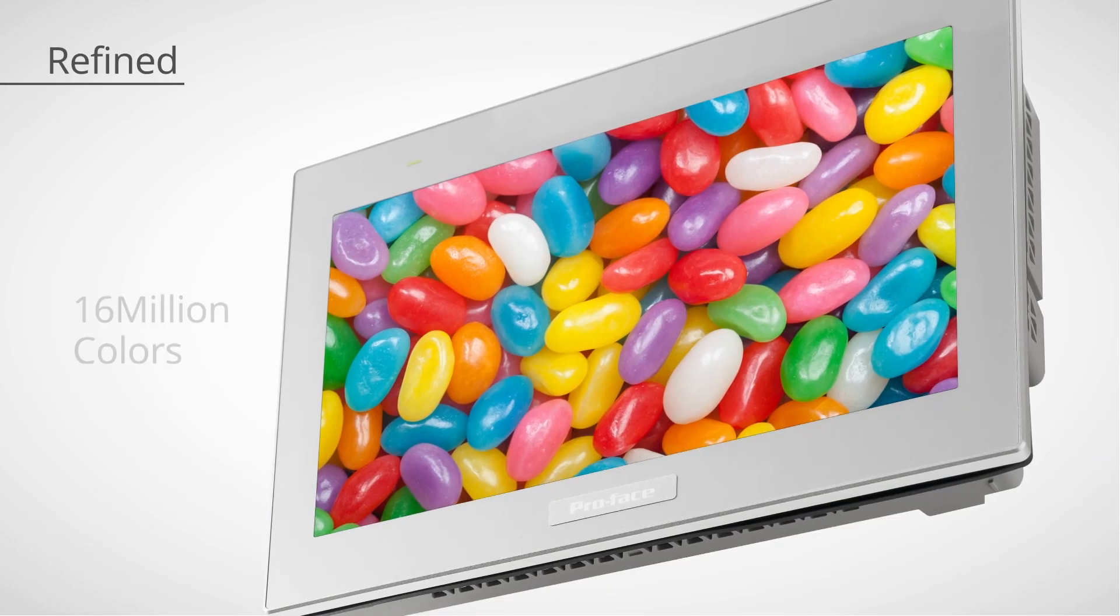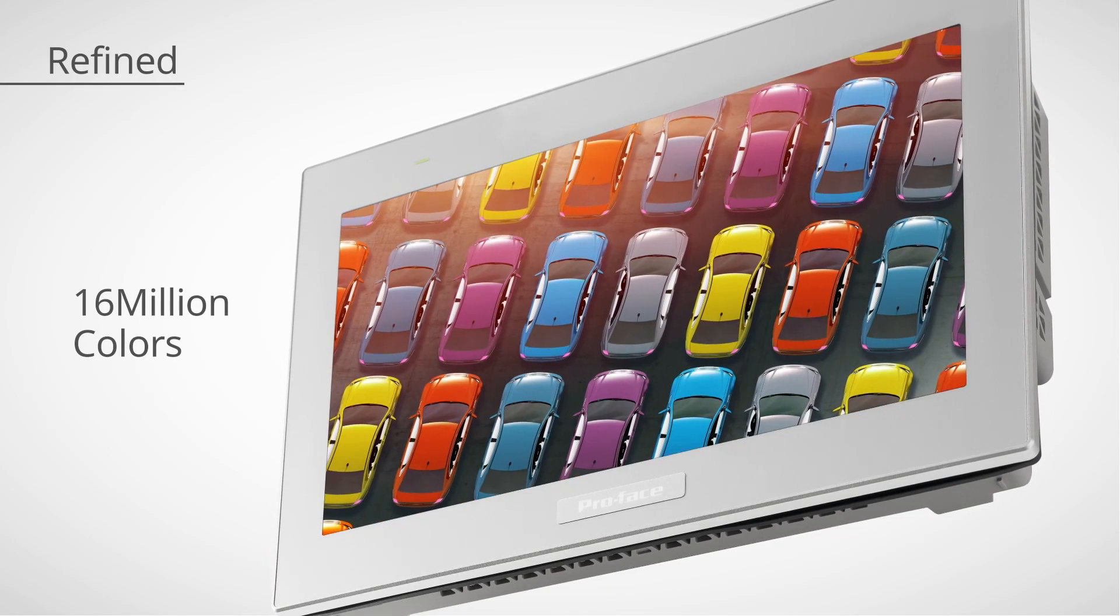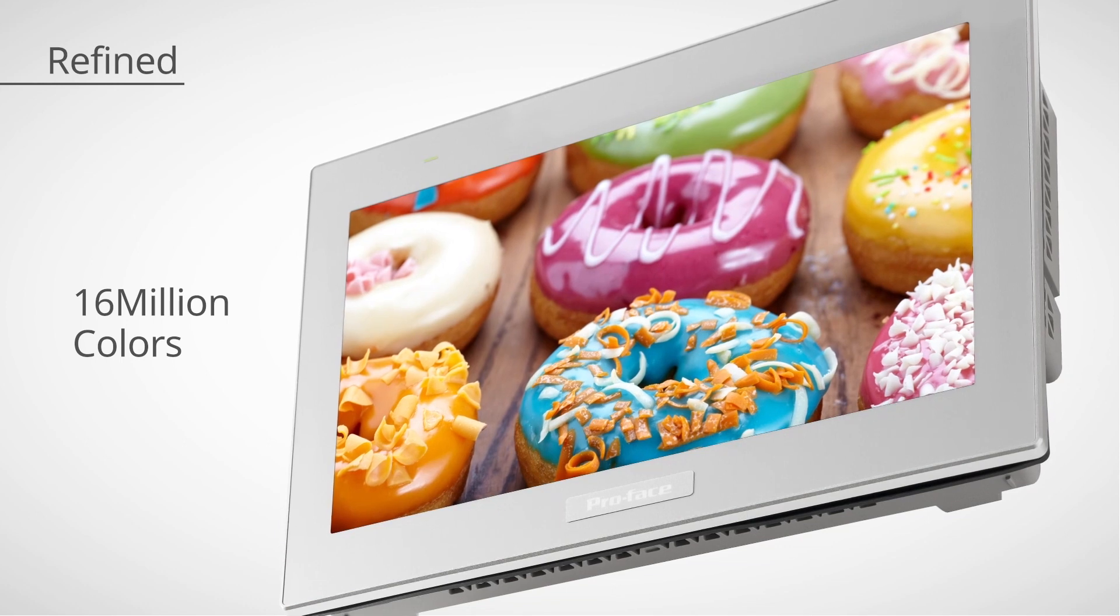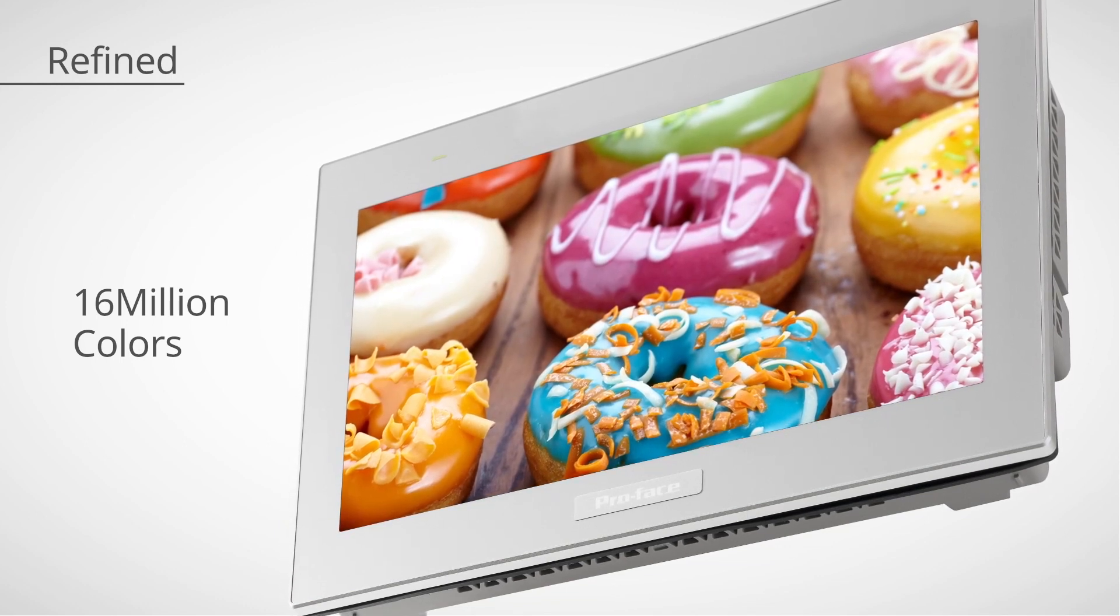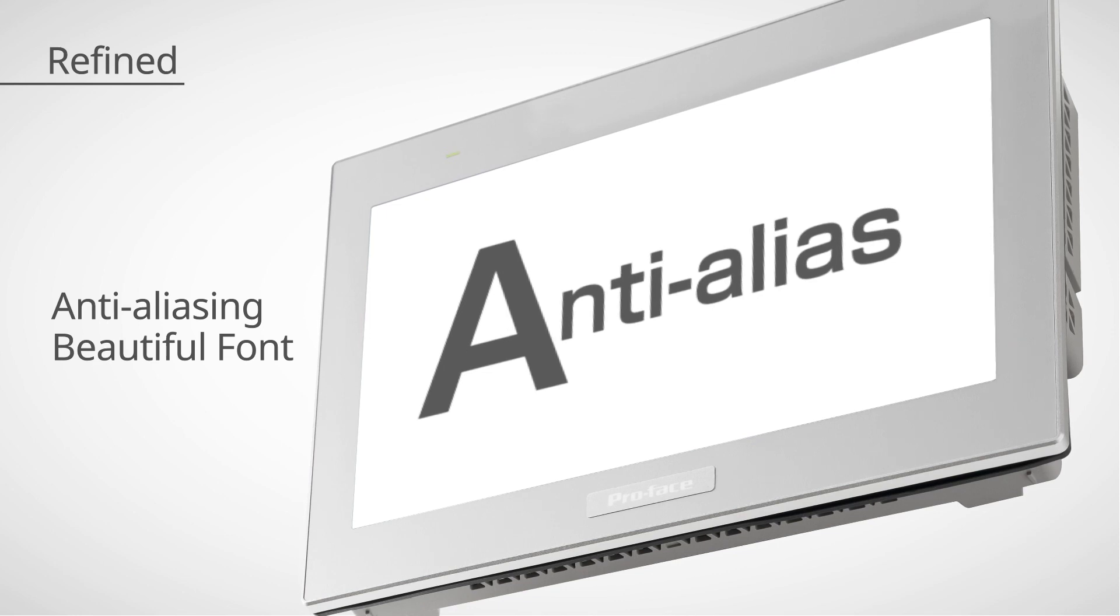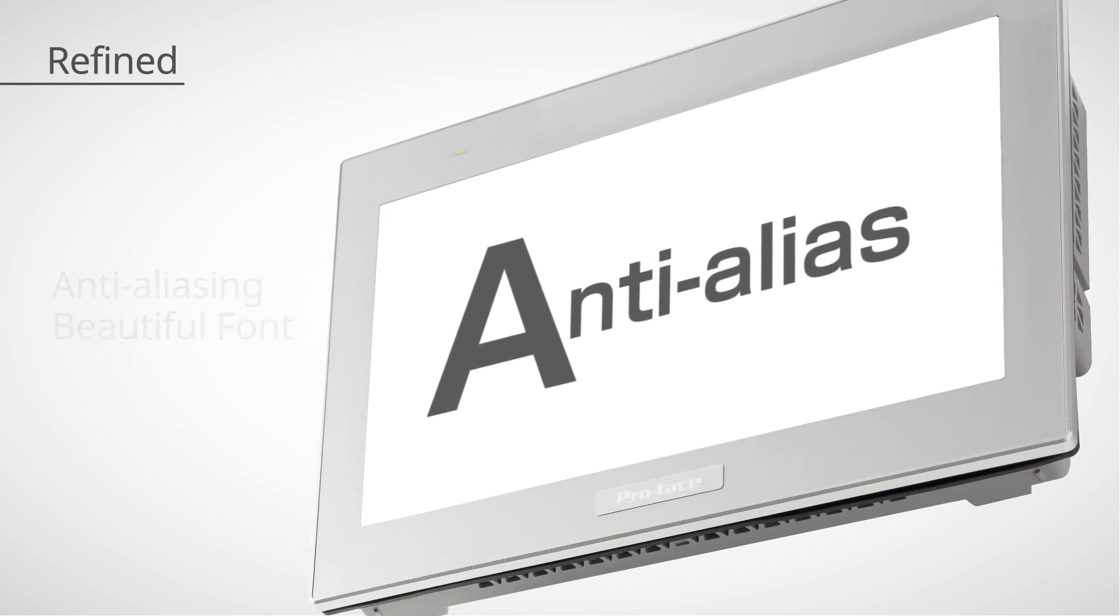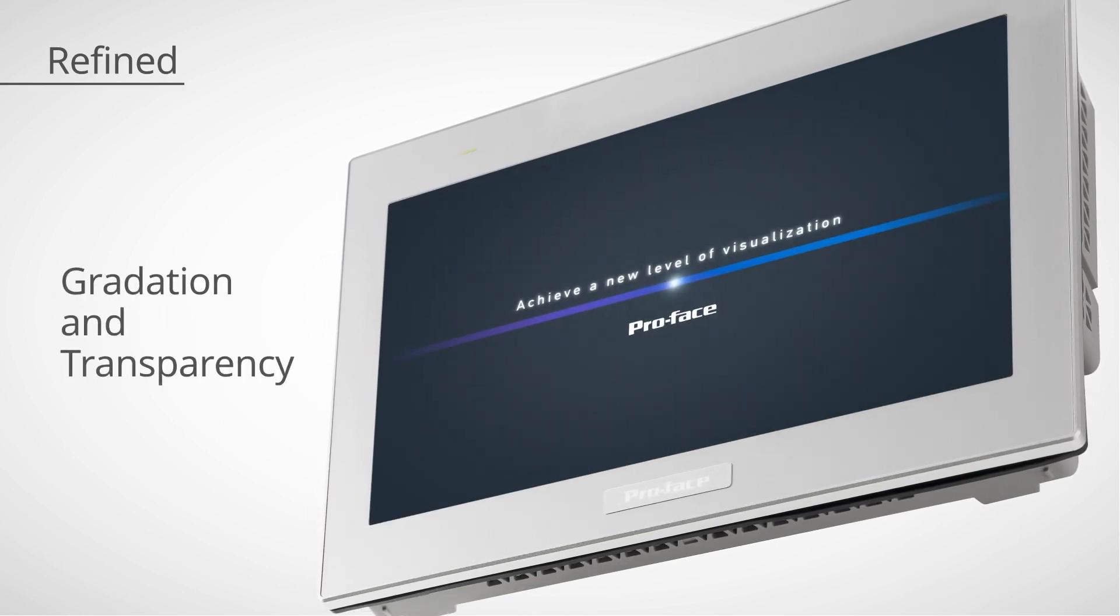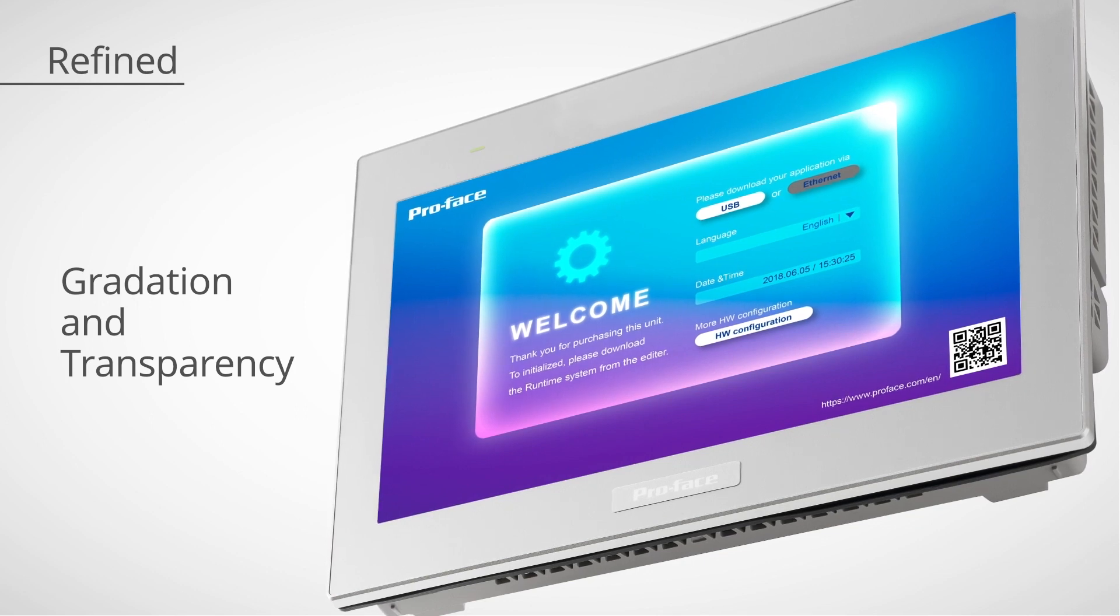Make nice HMI screens taking full benefit of the supported 16 million colors. Render beautiful fonts with anti-aliasing and satisfy your needs with customizable gradation and transparency settings.